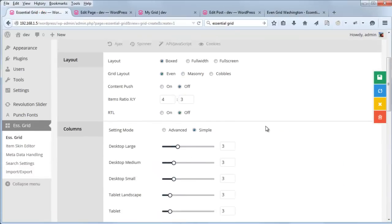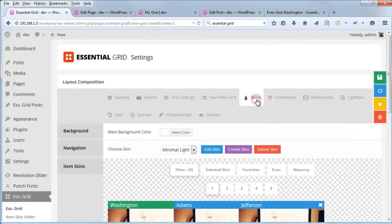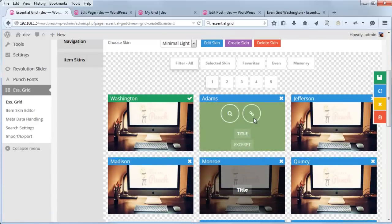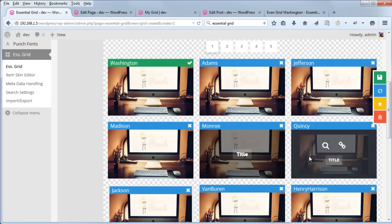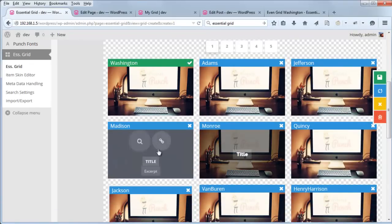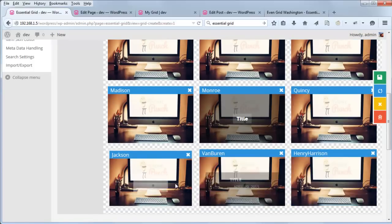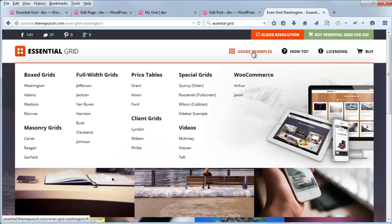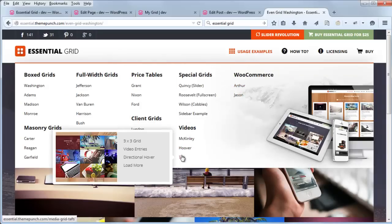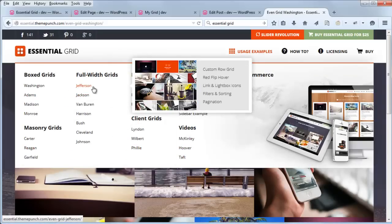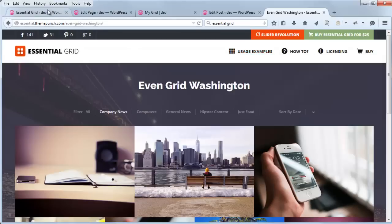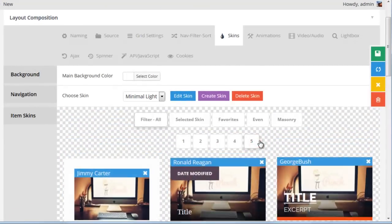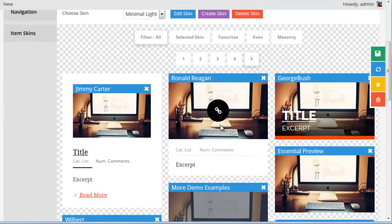But we can change this skin so it looks a little different and possibly has some different buttons. So if we head back to Essential Grid and click skins, if you scroll down and hover your mouse over the different options, you'll see there are a lot of different options to choose from. And if you want to see live examples of these in the live demo that you viewed before you purchased the plugin, you'll find all of these examples under Usage Examples.